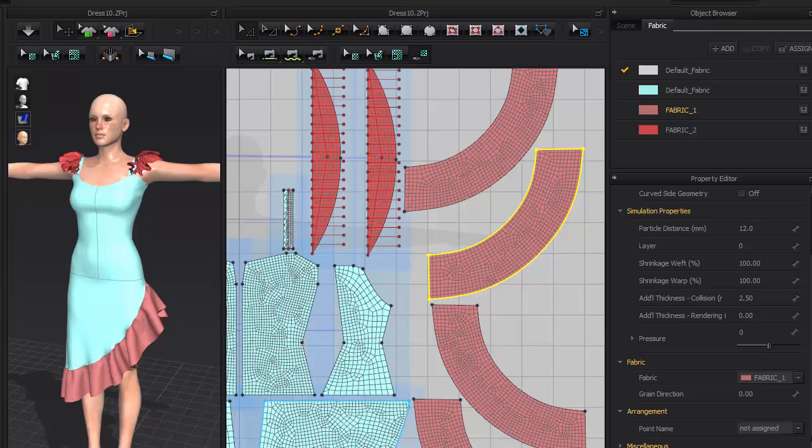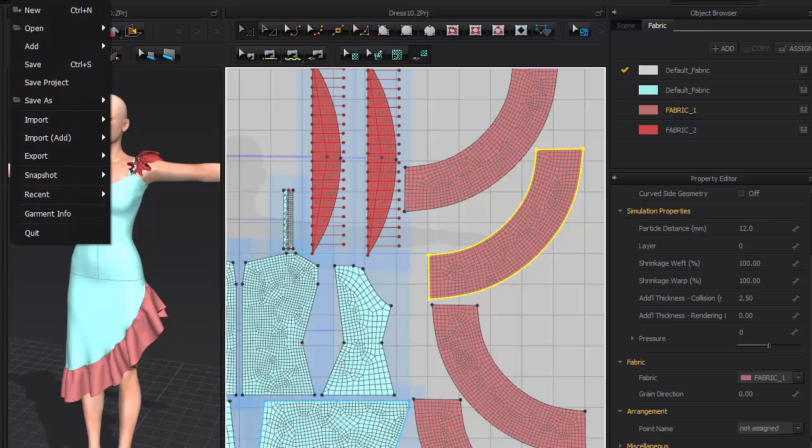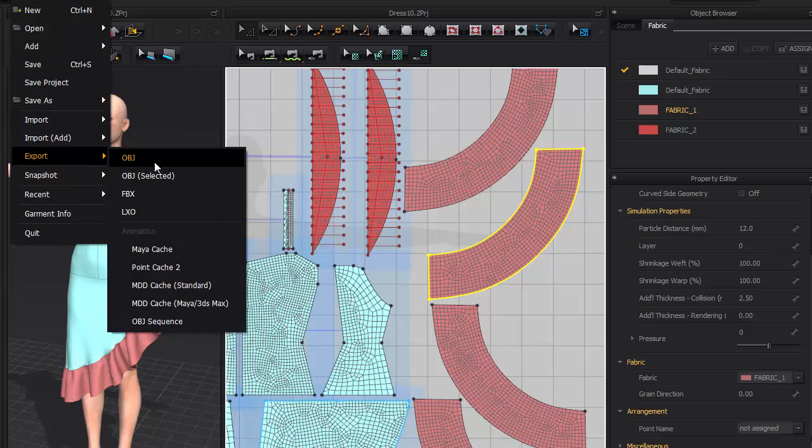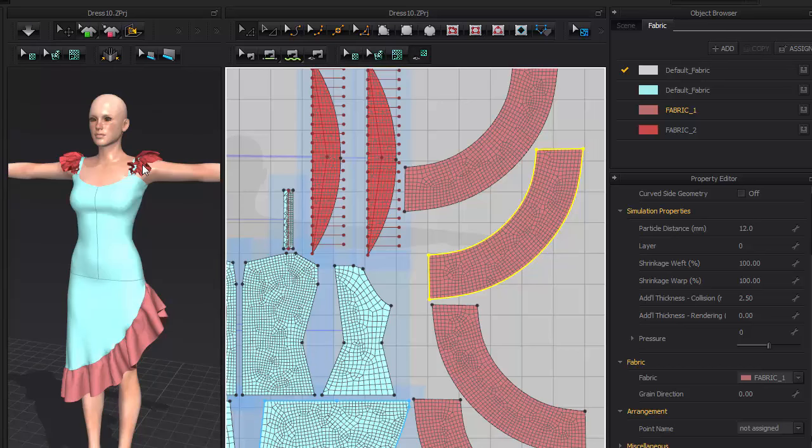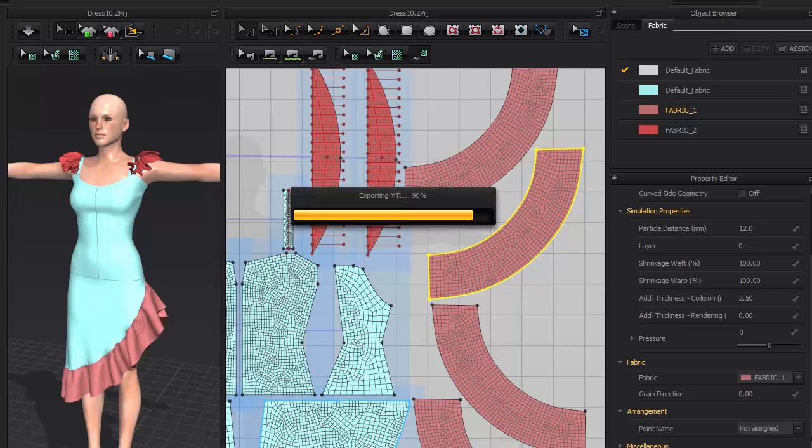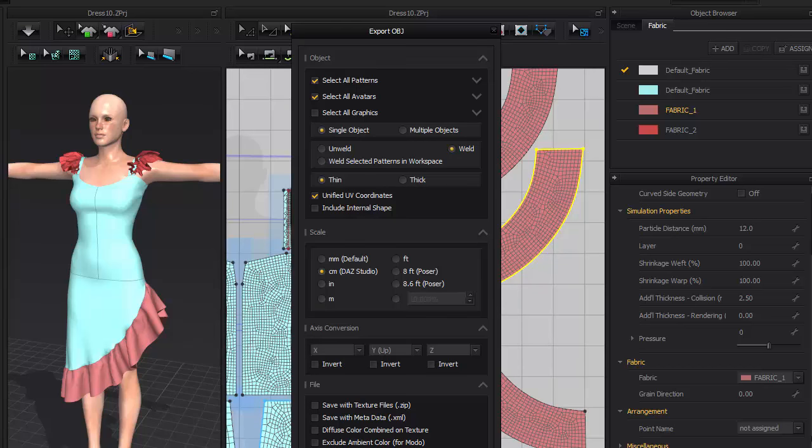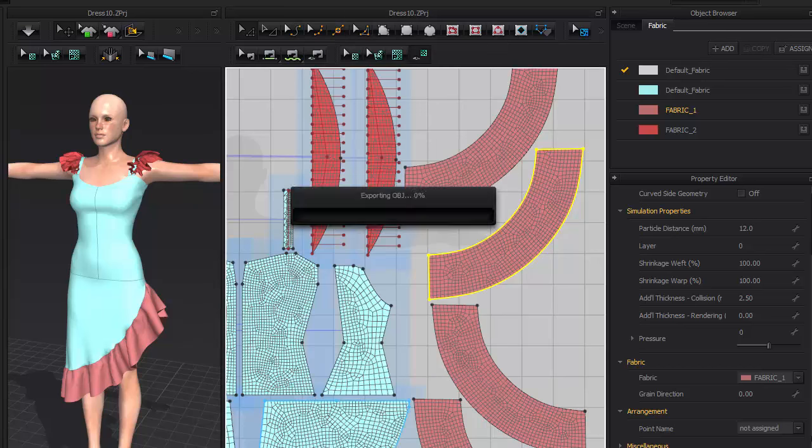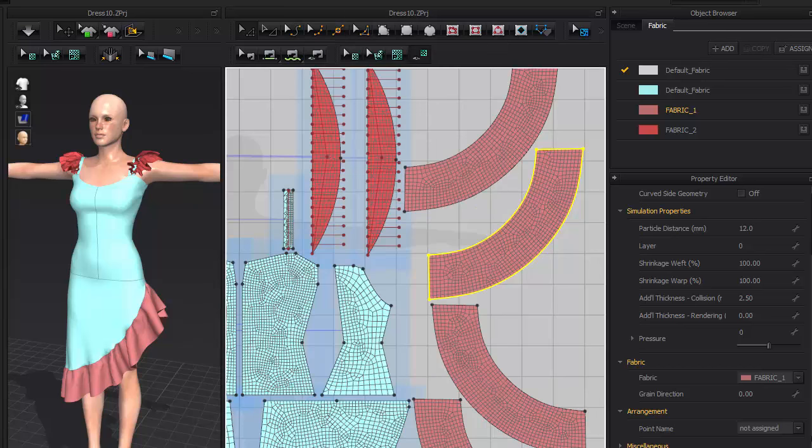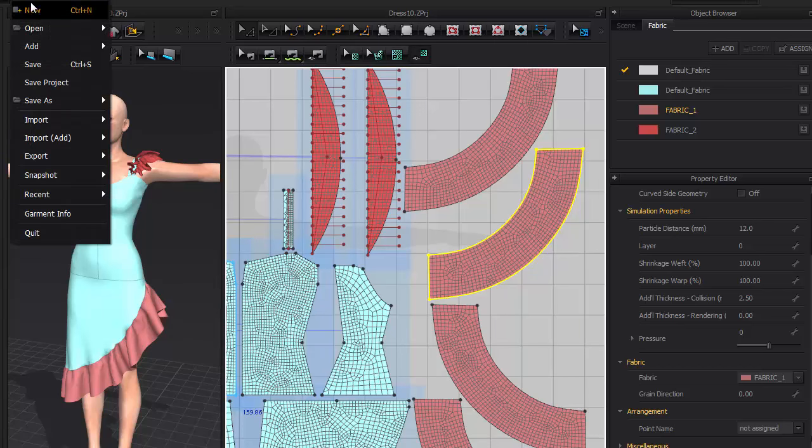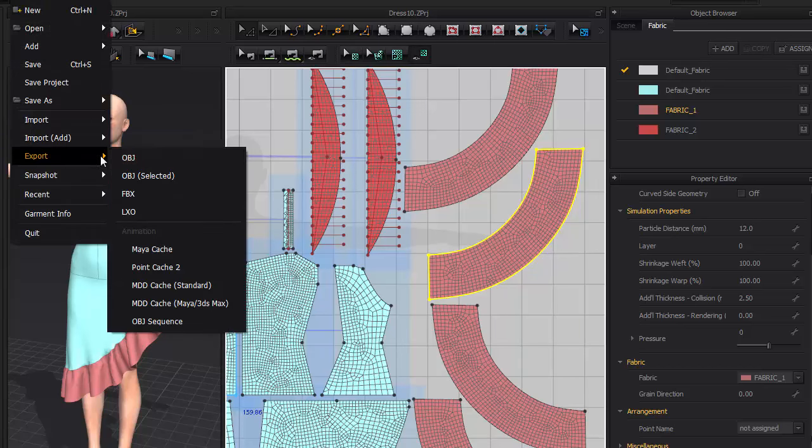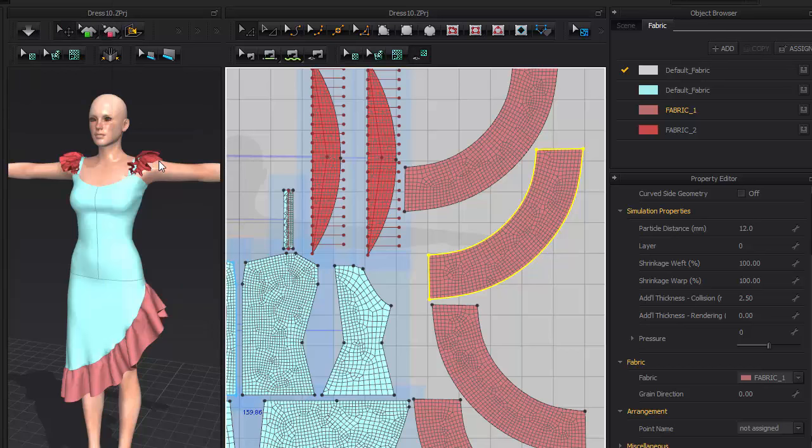Now the final step is to export a couple of OBJ files so we can start sculpting. Go to file export OBJ and save out the body. In the options check select all patterns and make sure single object, weld, thin and unified UV coordinates are turned on. And make sure the scale is set to centimeters.